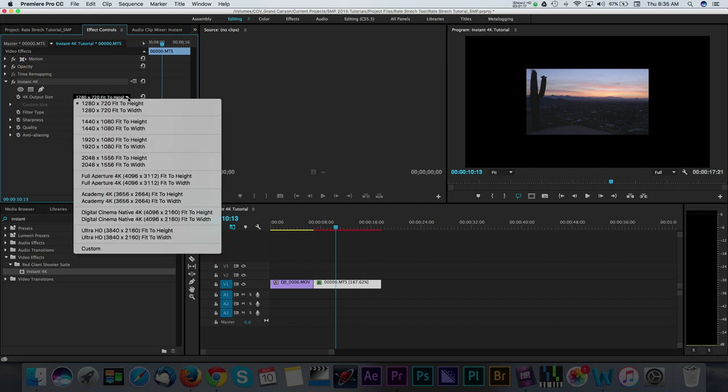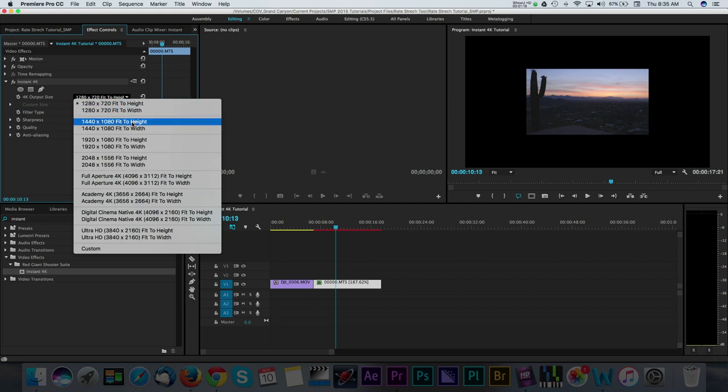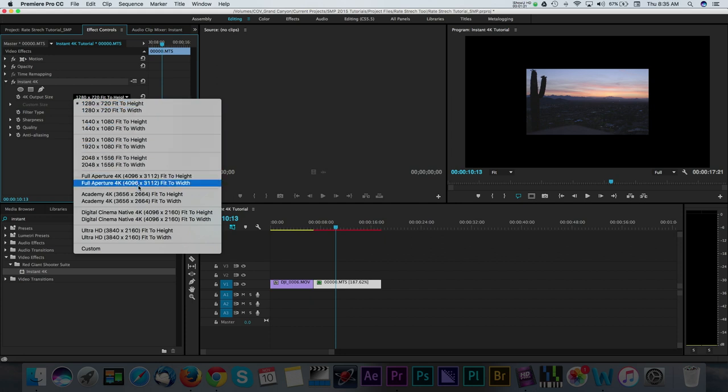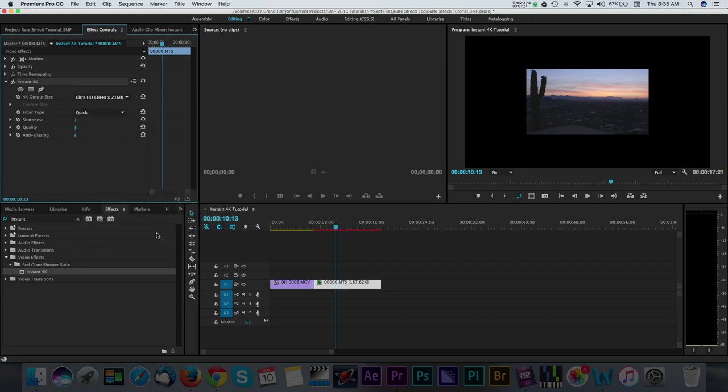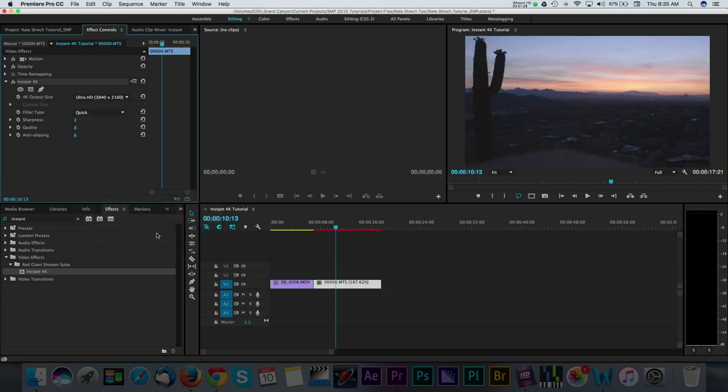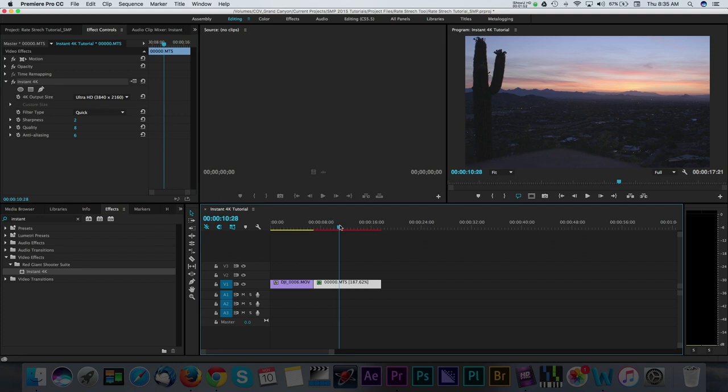The first option we see is the output size. Here, you have several different presets that Red Giant has included. In my case, I know that the drone footage has dimensions of 3840x2160, so I'm going to go with these dimensions and select the Fit to Height or Width option. You can test either one of these to see what gives you a better result.